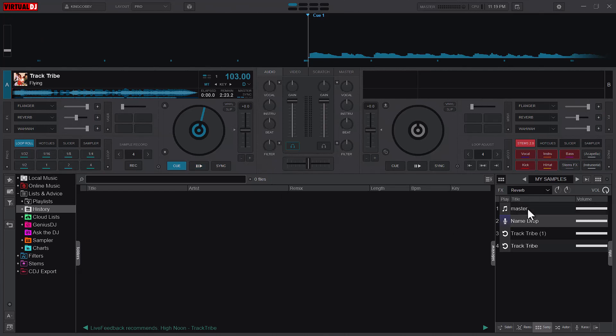In my previous video that I did on how to edit your sample and apply effects on your samples, I received a lot of feedback that they can't find the effects bar in their sample bank or in their sample section. So this will be the purpose of the video.